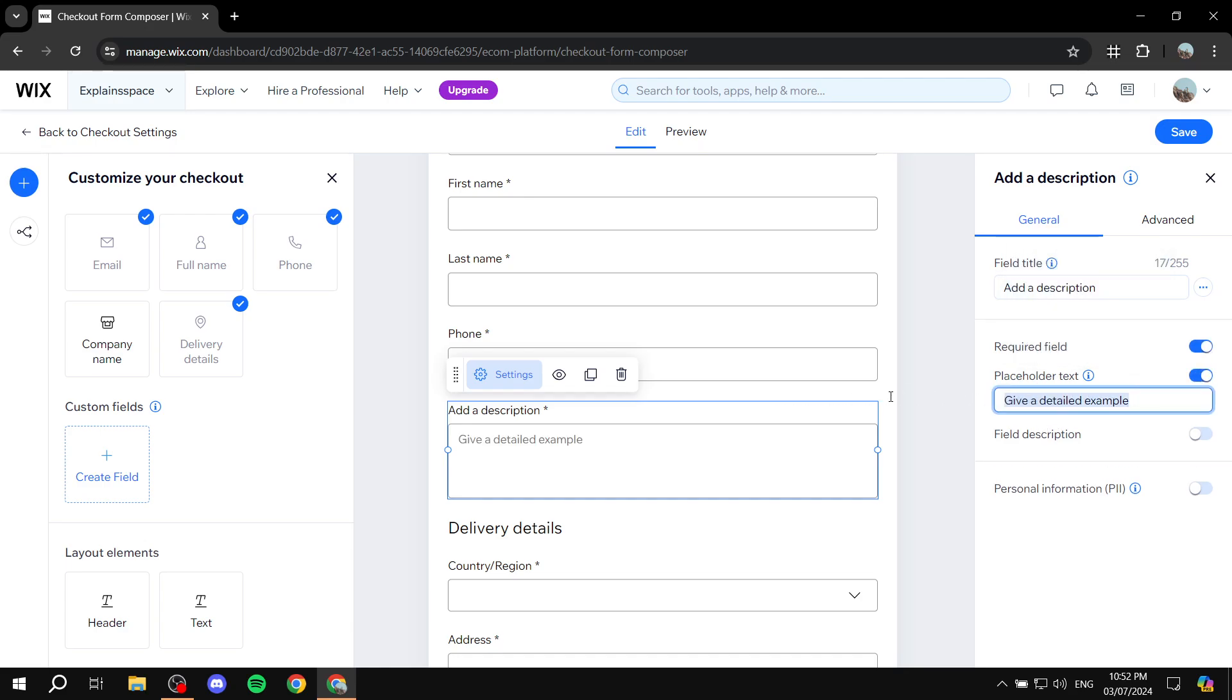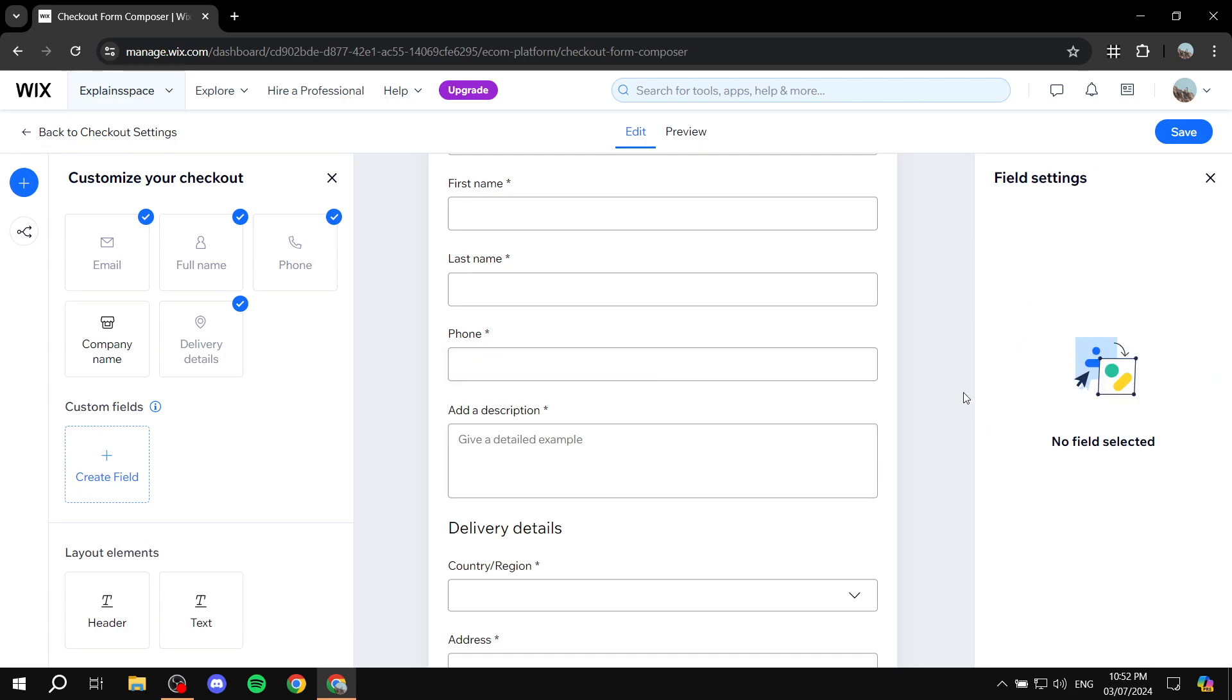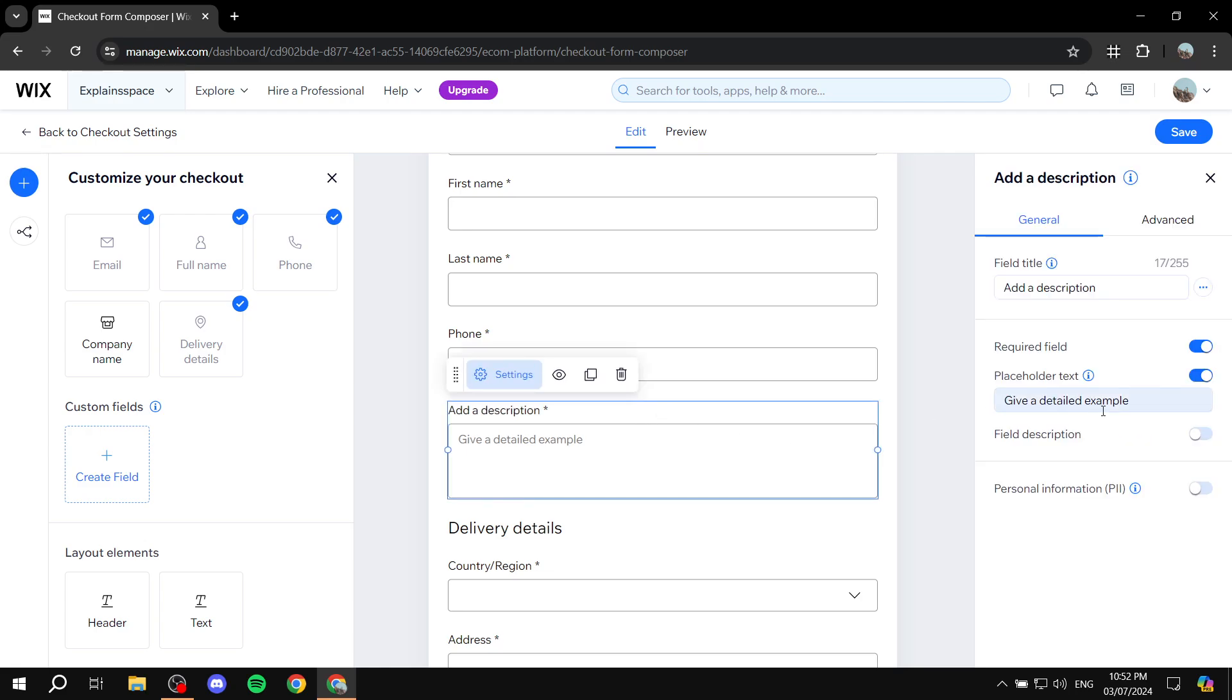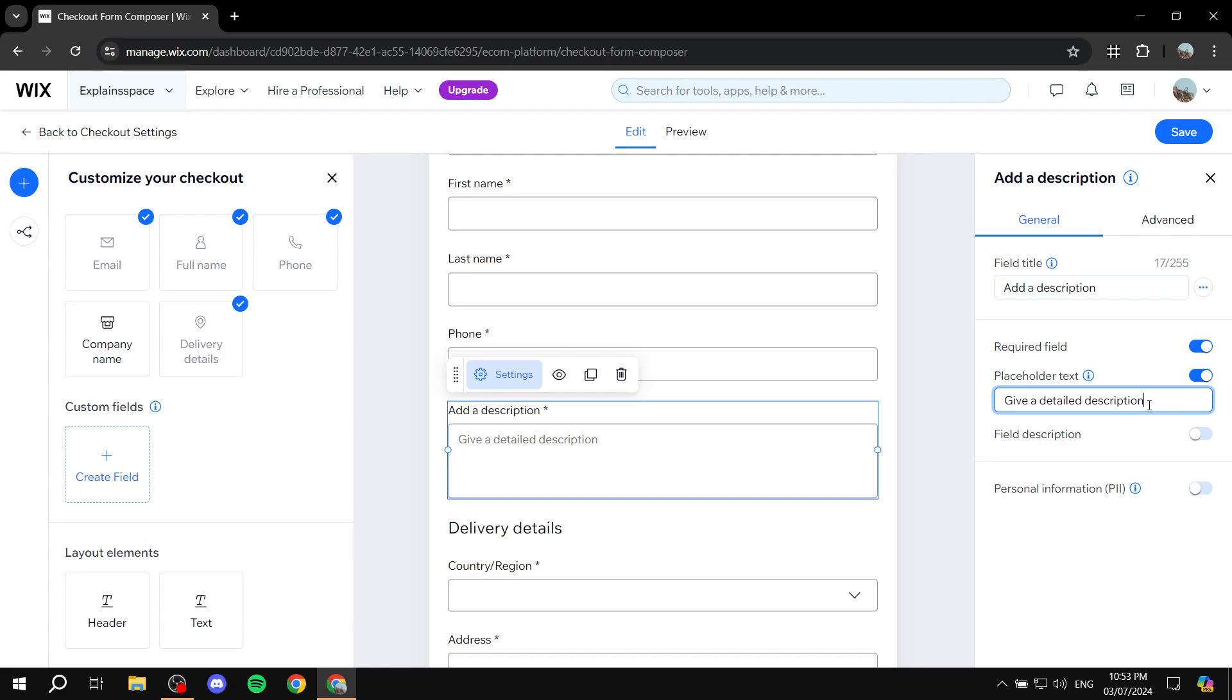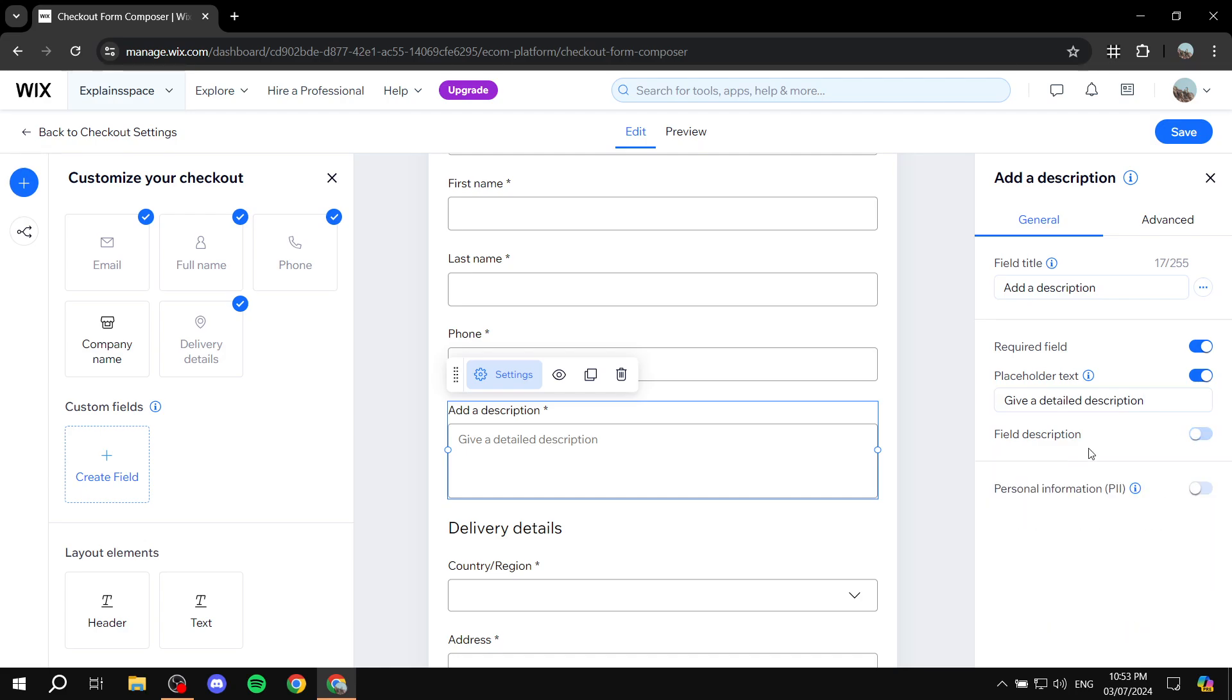And if you want to have placeholder text, you can also do that. But you would want to change it. So, let's click on that again. Change this text to something more fitting. Give a detailed description of whatever it may be. Again, this is just an example. I'm really bad with examples, I have to say. But then here, we have also field description if you want to add that as well. I don't really recommend it. It's going to be beneath it.